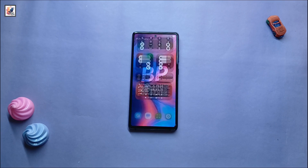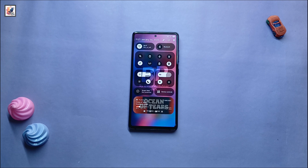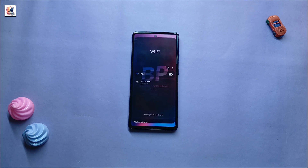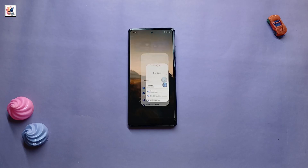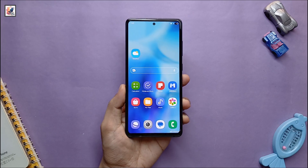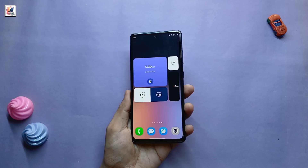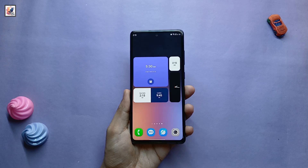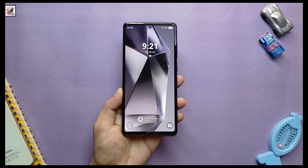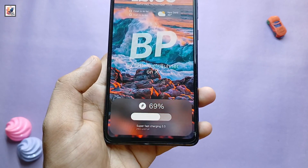One UI 7 adds interruptible animation, optimized app opening and closing animation, a new unlock animation, and new touch and back animations. The home screen is getting a huge number of widgets in different sizes. One UI 7 also features a new lock screen design with a new charging animation.